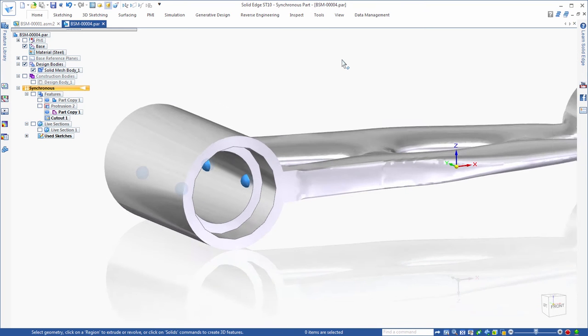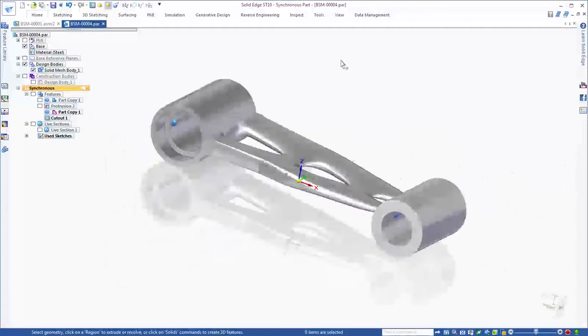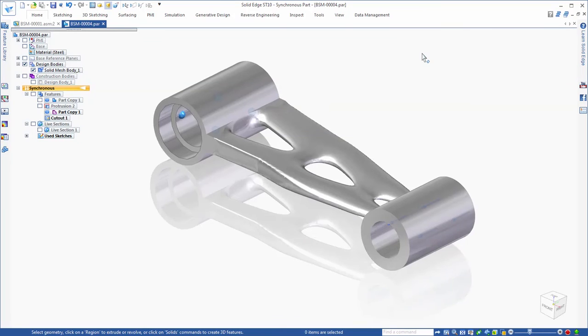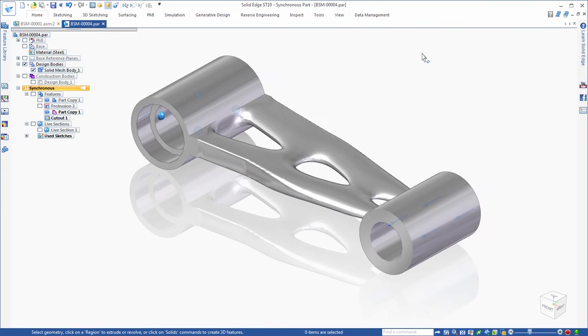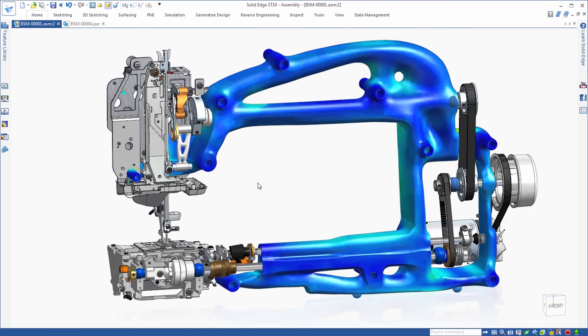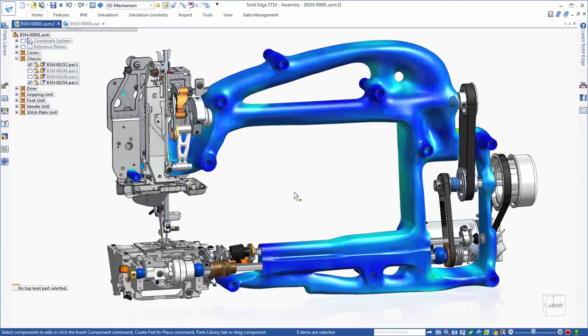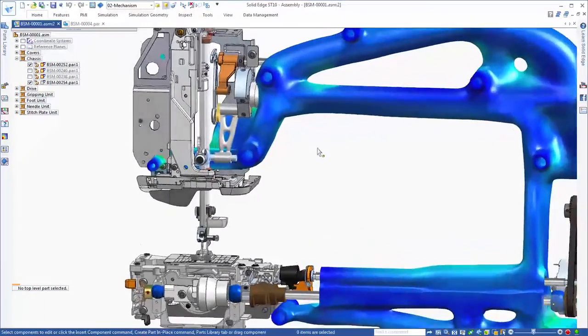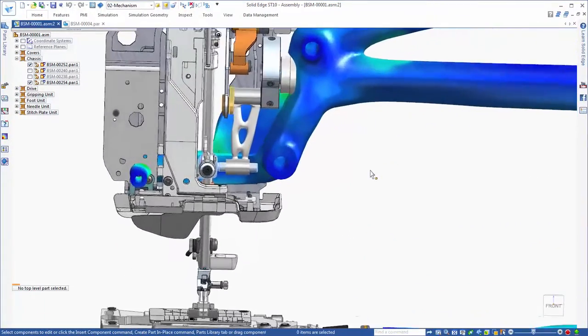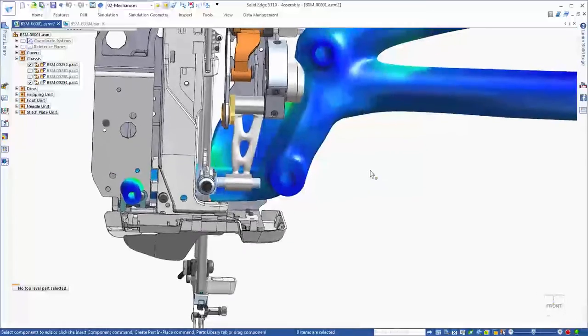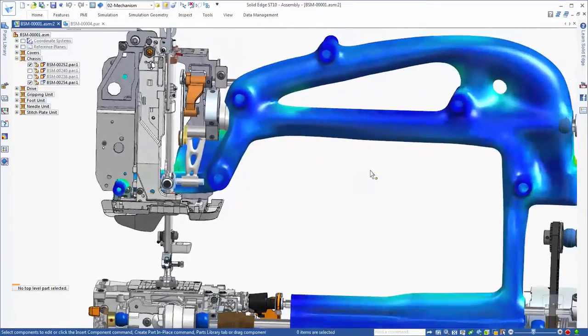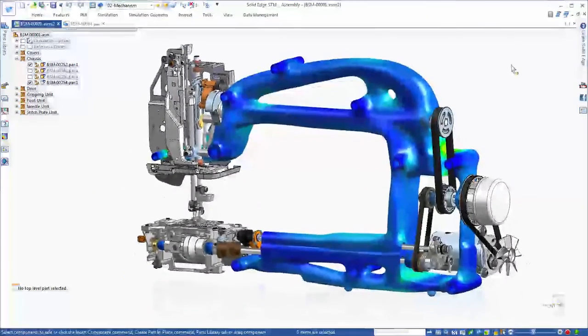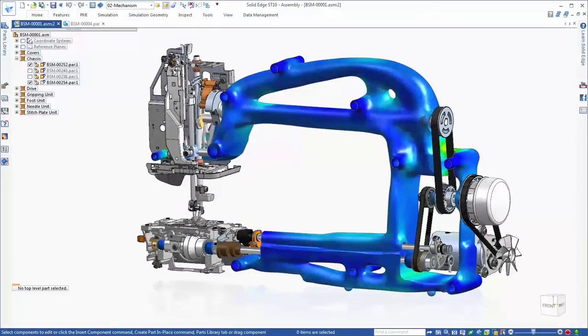And as always, Siemens synchronous technology makes for fast and flexible modification. Shorten your time to market with a higher-performing product while minimizing the costs associated with downstream material waste. Solid Edge – shaping the future of product development.